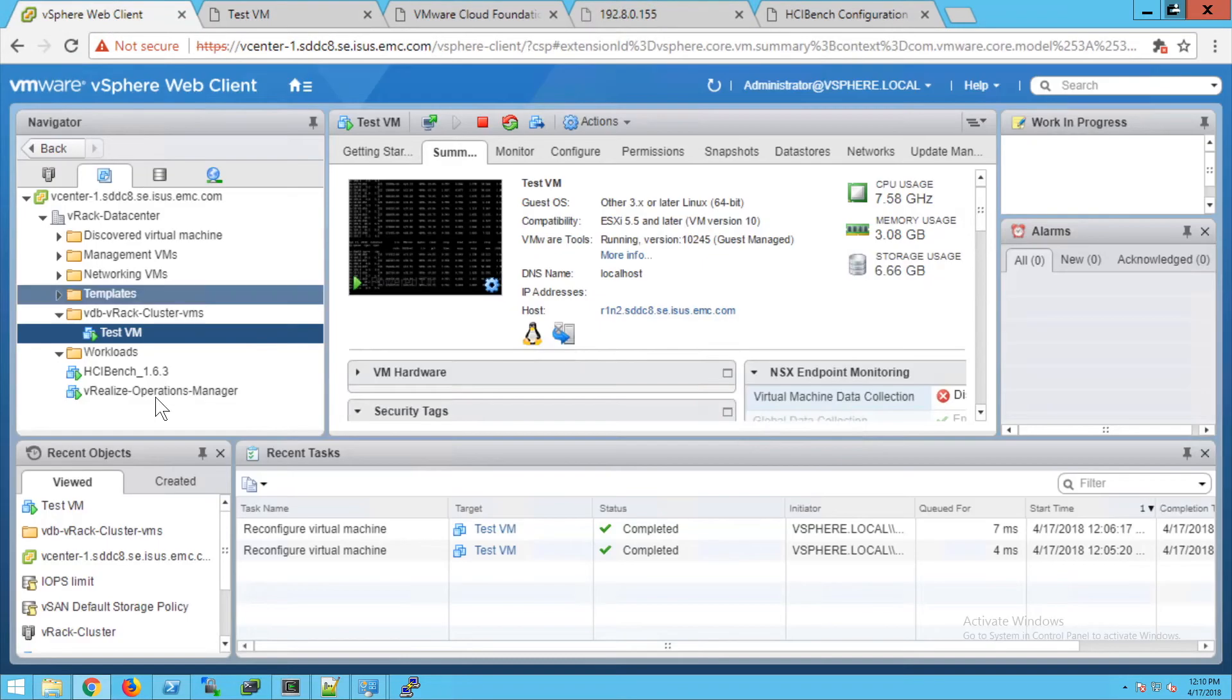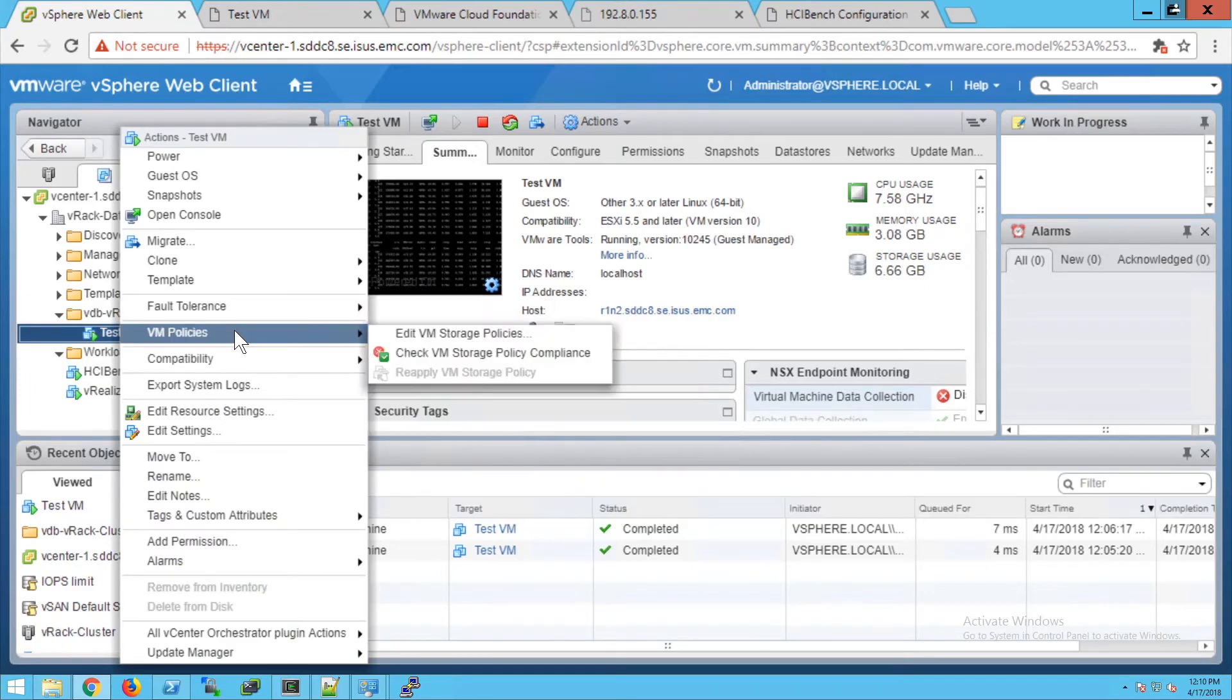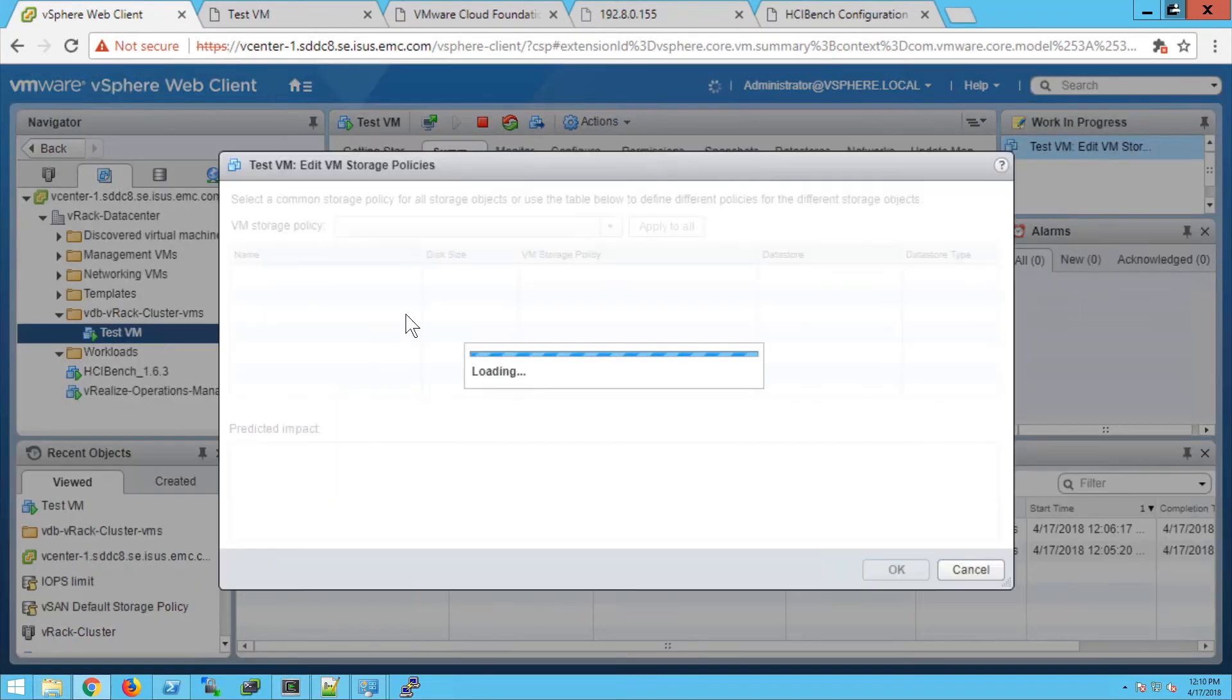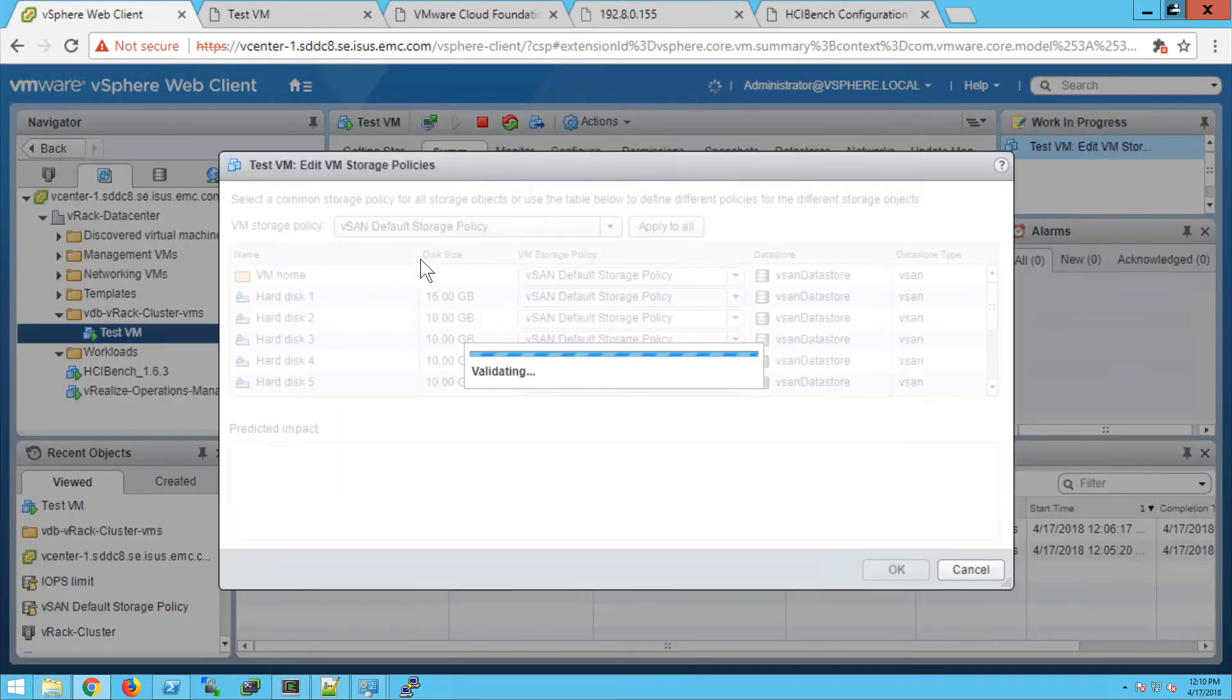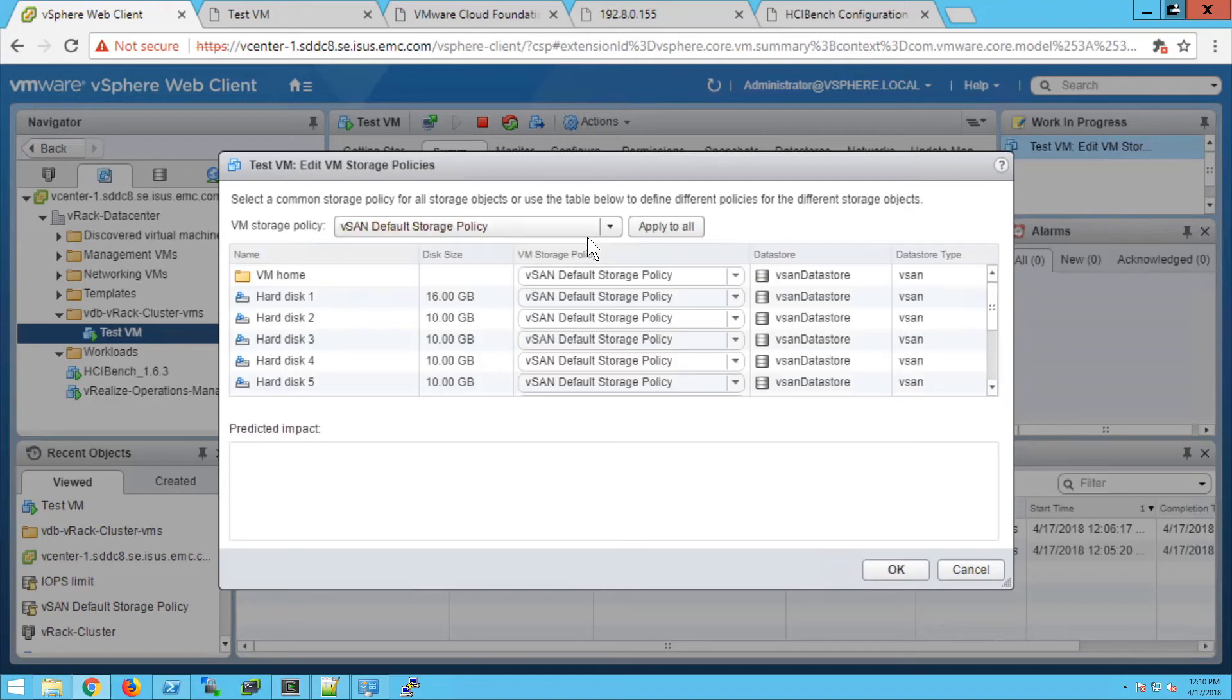Now we're going to go back into vCenter. We're going to right click the VM, go to VM policies, edit VM storage policy, and change it from the default vSAN storage policy to the new policy that we created, the IOPS limit.